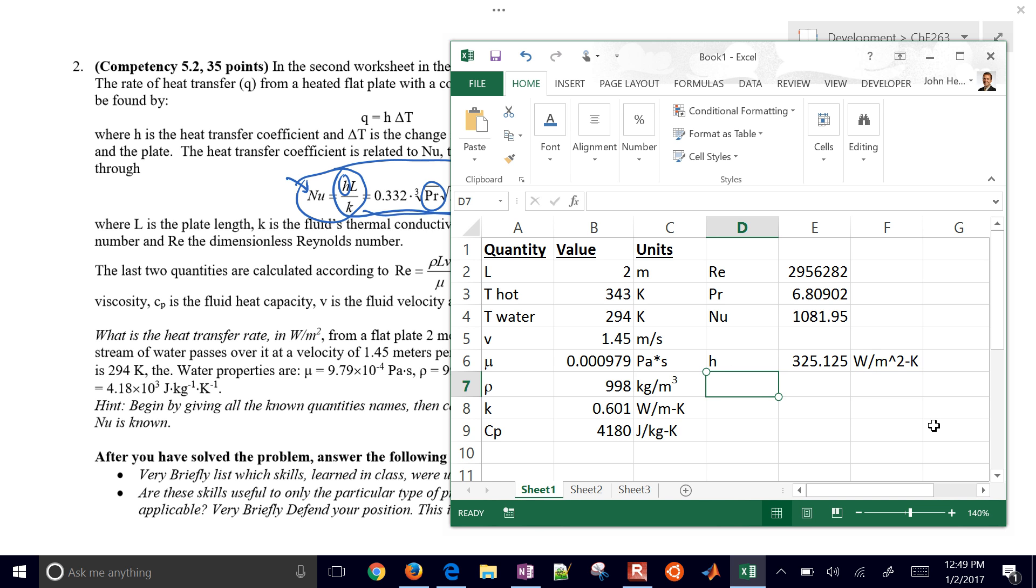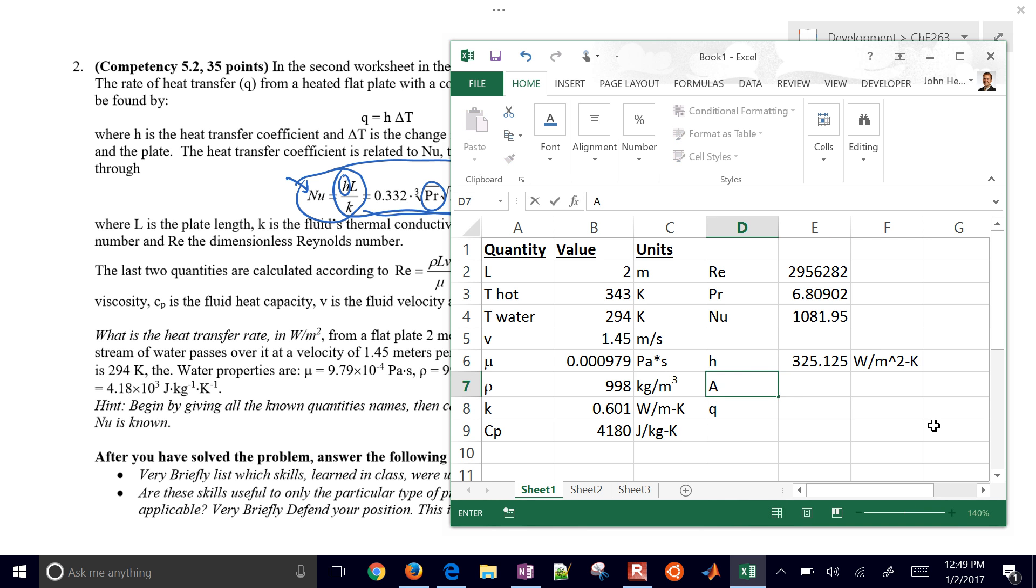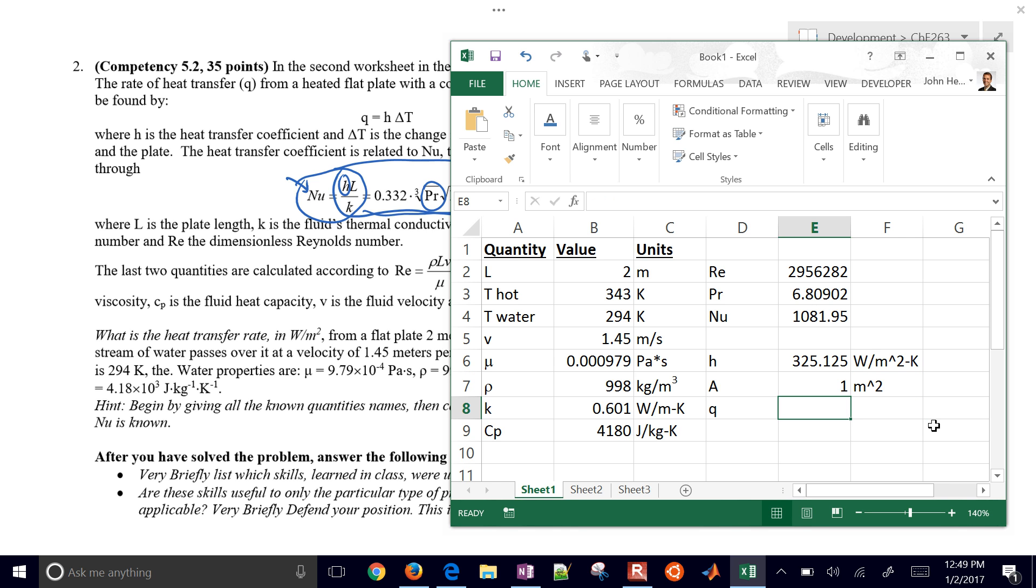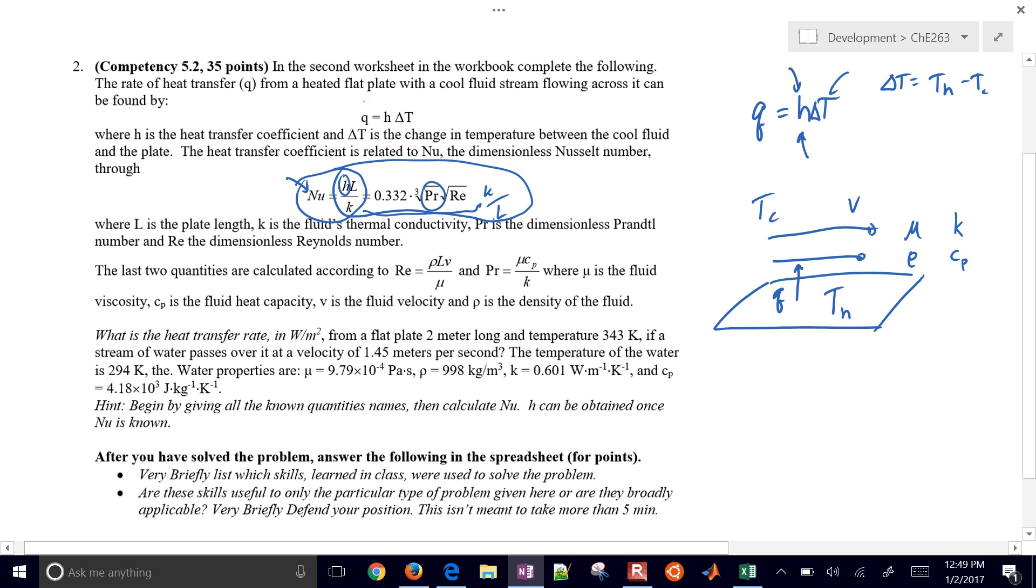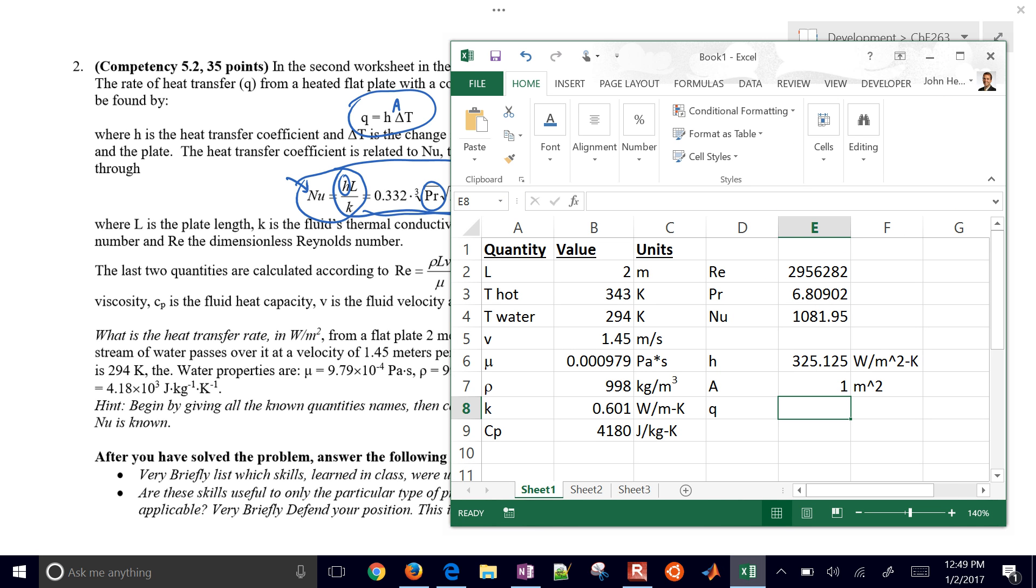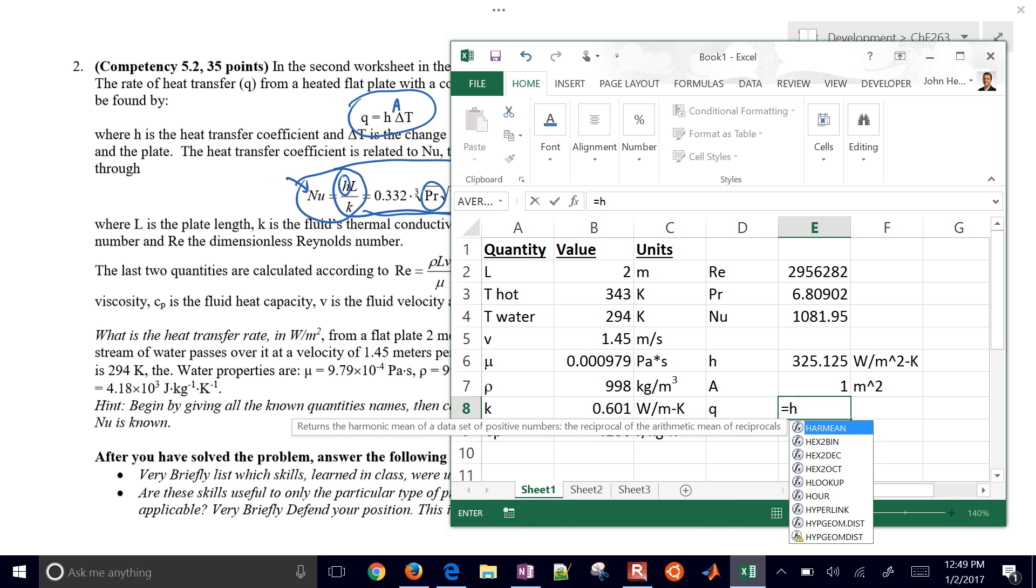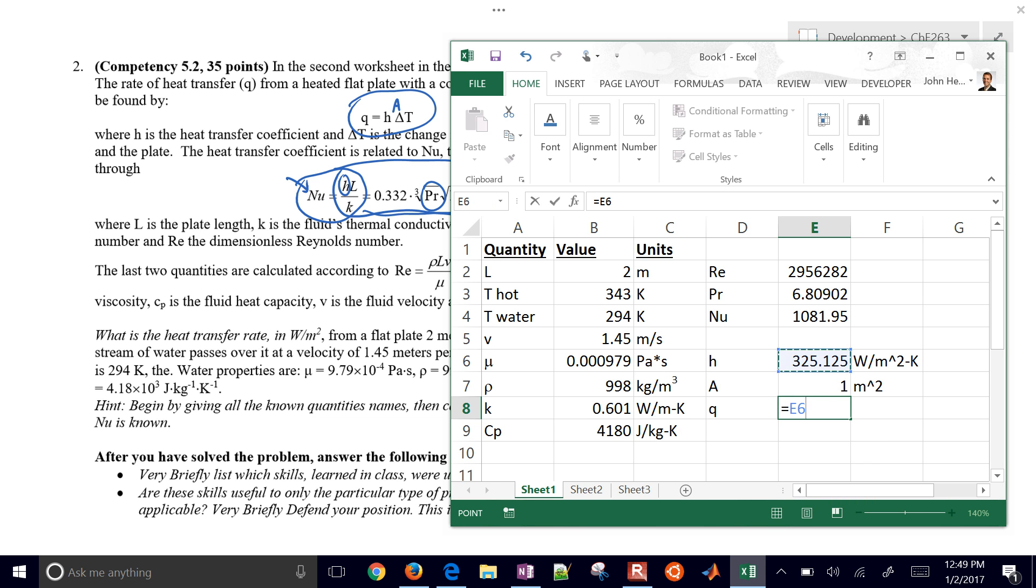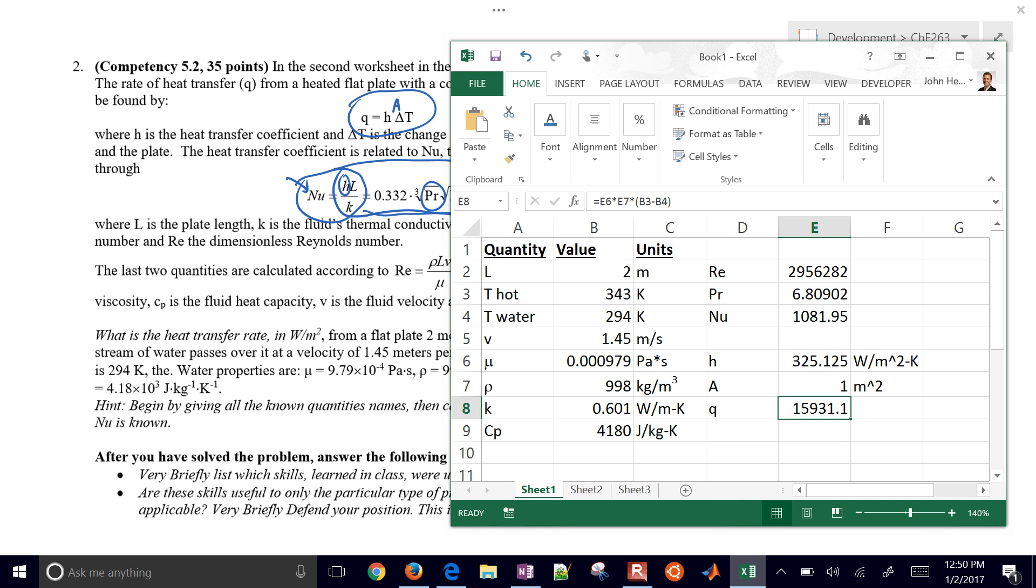Let's calculate our Q value now. In this case, we are assuming that the area of our plate - let's just assume that it's going to be one meter squared. This expression right here would really be per unit area, Q per unit area, and what I'll do is I'll just add an area in there to get a total heat transfer just to make the units work out. My Q is going to be equal to my H times my area times my temperature difference. So it's going to be my hot minus my cold. You can just select those cells if you want to for the calculation. That's going to be a total of watts.